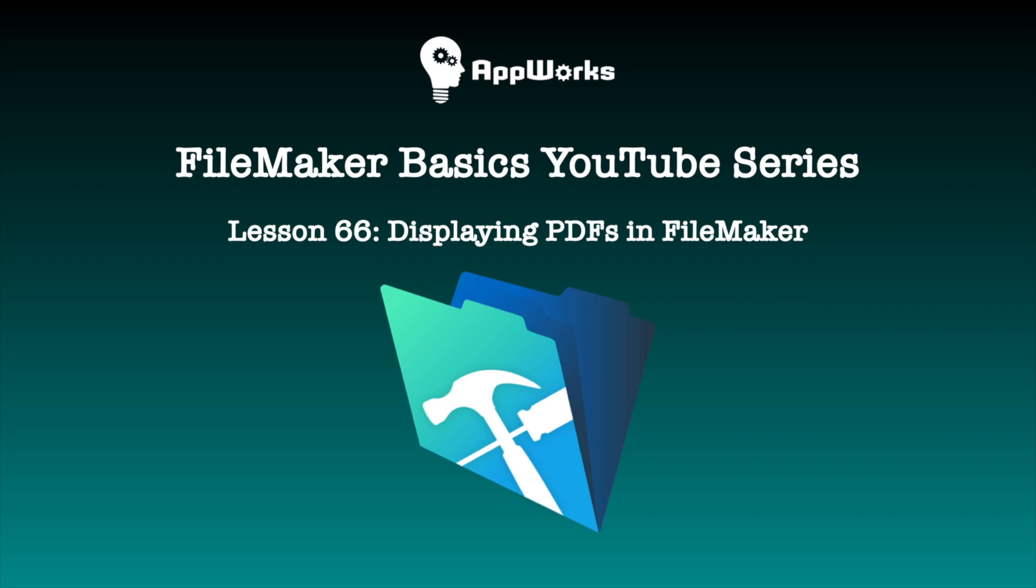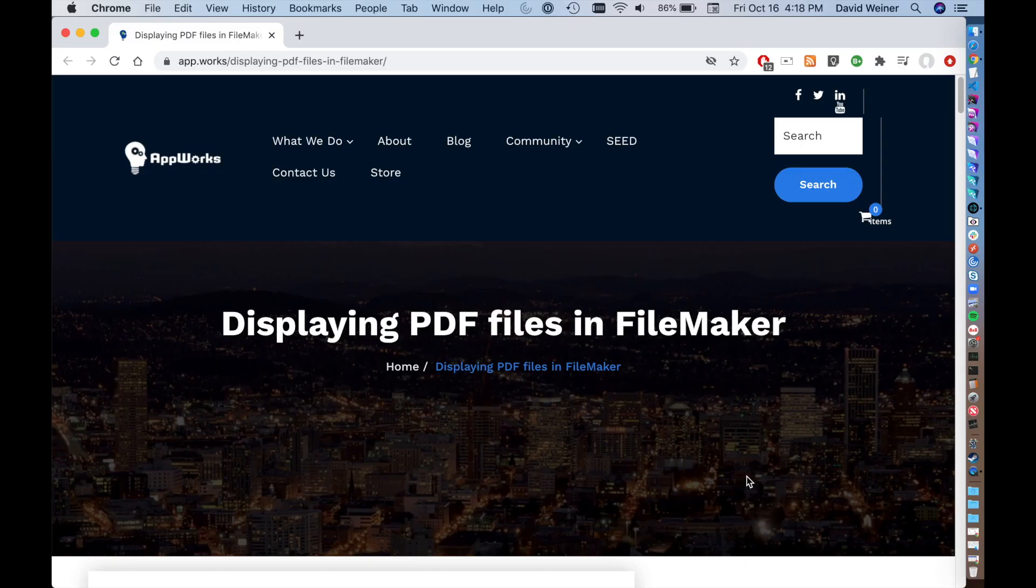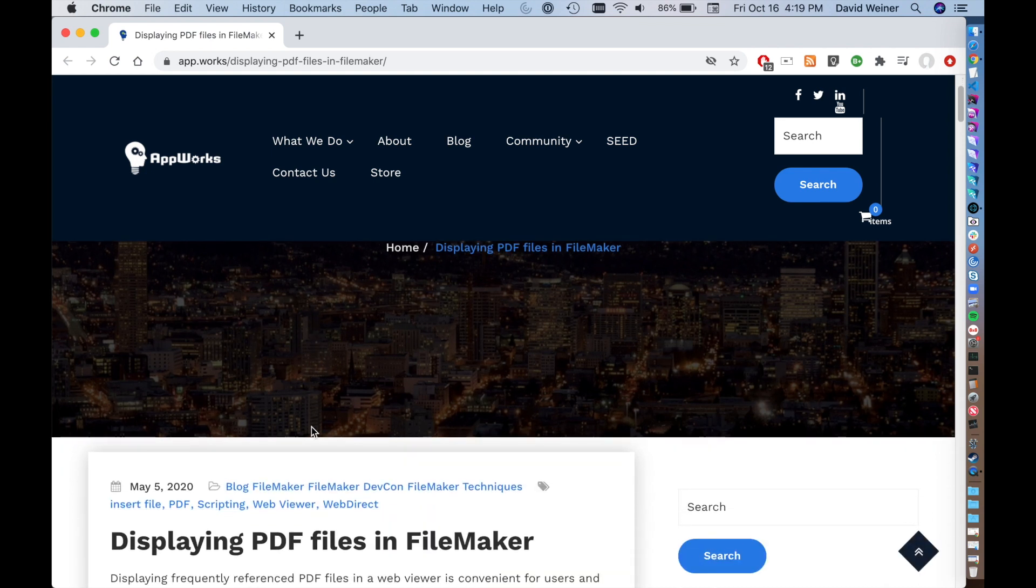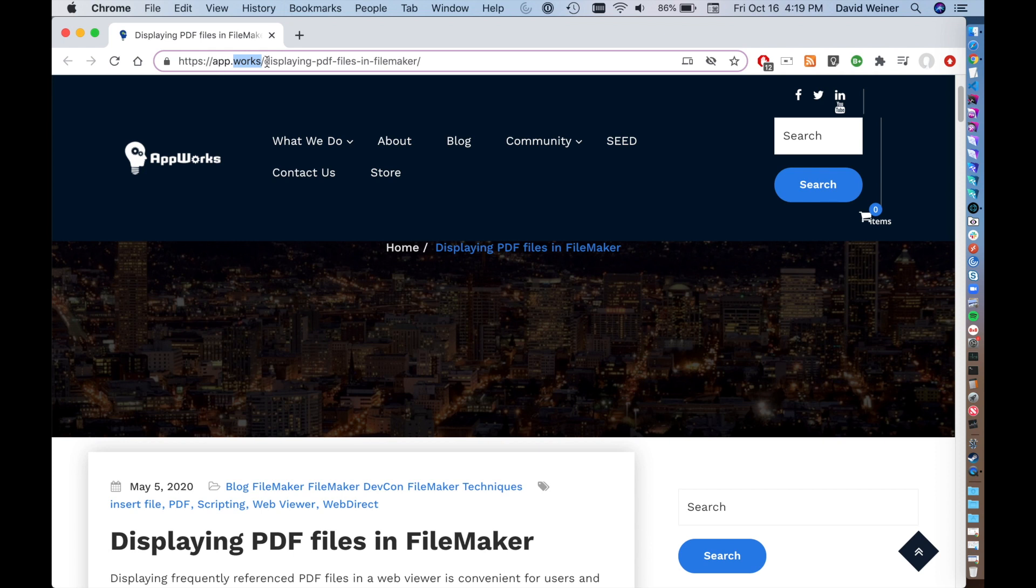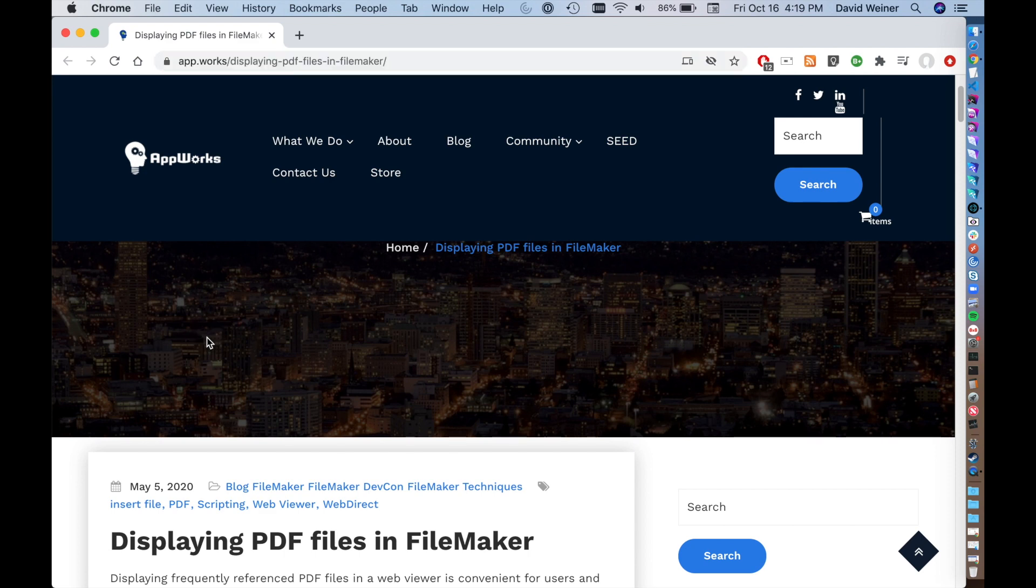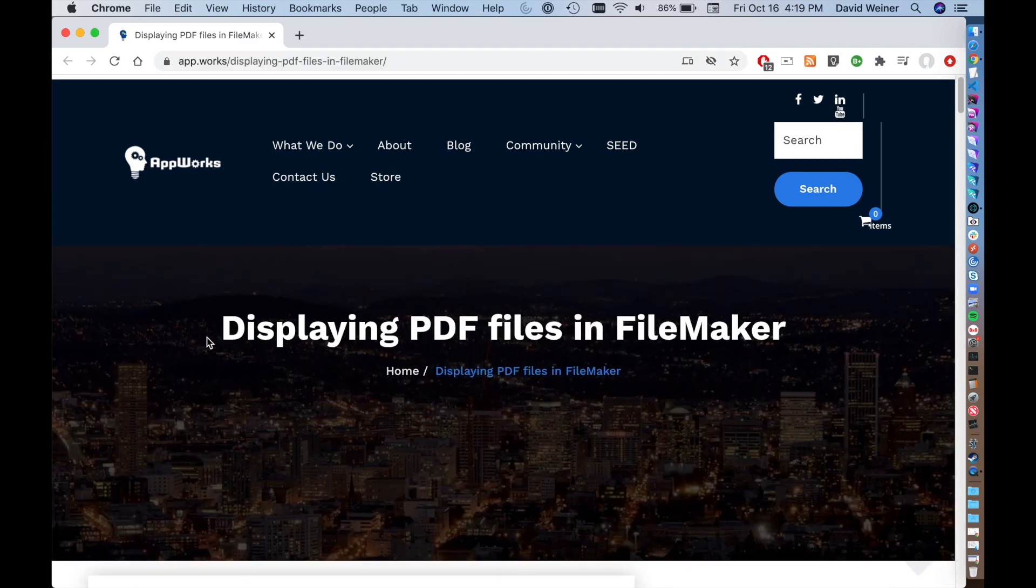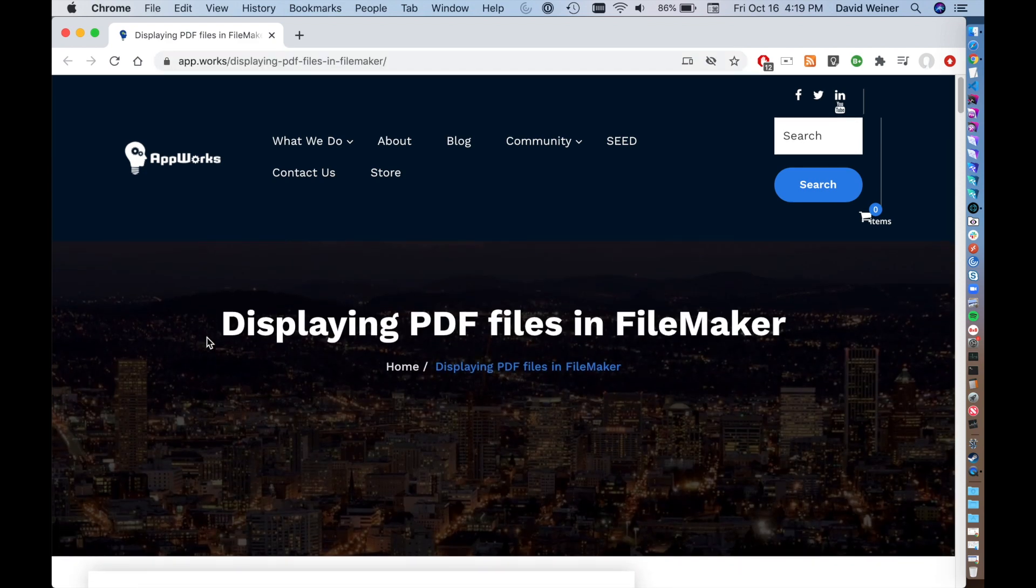Hi there, this is David with AppWorks, and today I'm going to do another FileMaker Basics. This is basically a video version of one of our blog posts, one of our more popular blog posts I should add, and that is displaying PDF files in FileMaker. You can actually read this yourself at app.works slash displaying PDF files in FileMaker, but I'm going to just actually show you the basics of this.